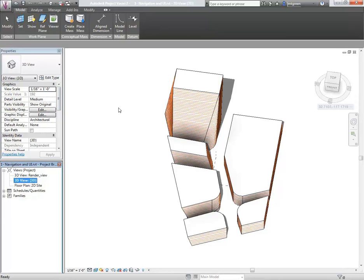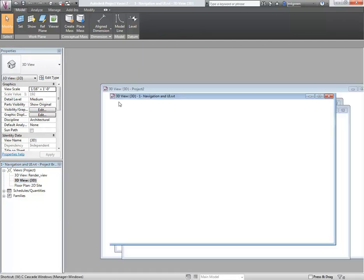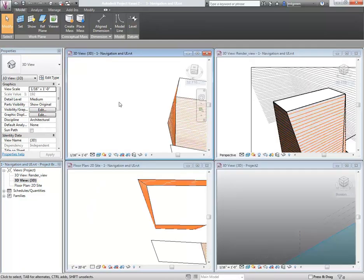There's actually an additional view that opens up. If I click WT to tile, I can see all of the windows I currently have open.